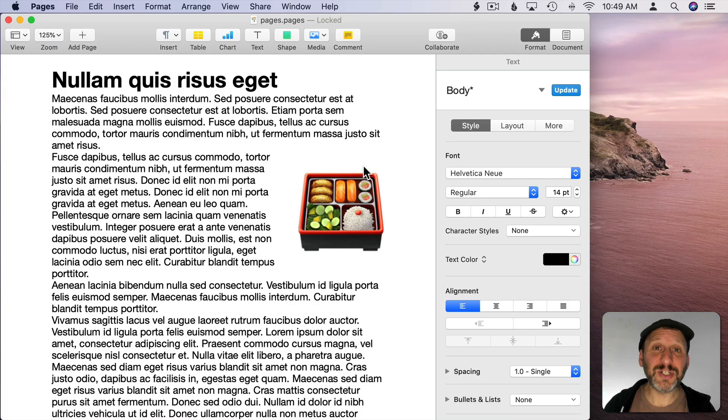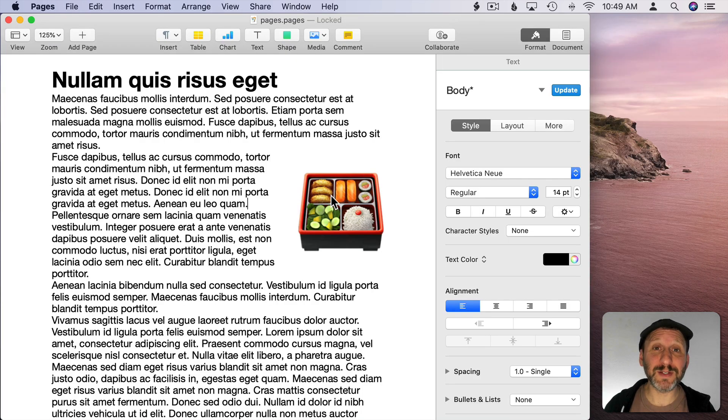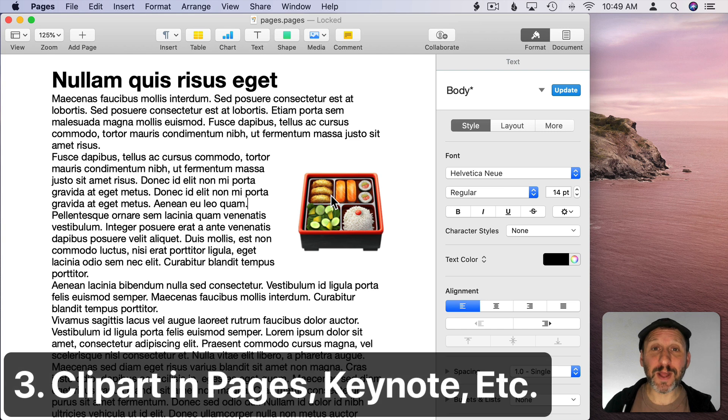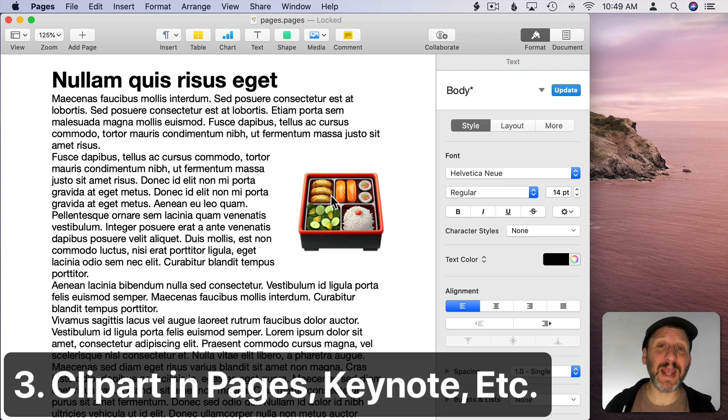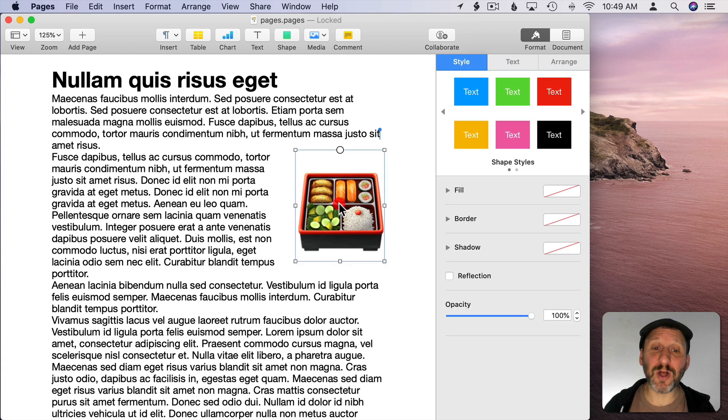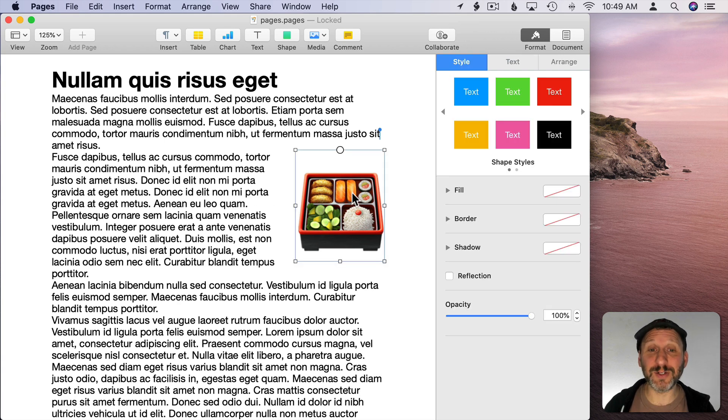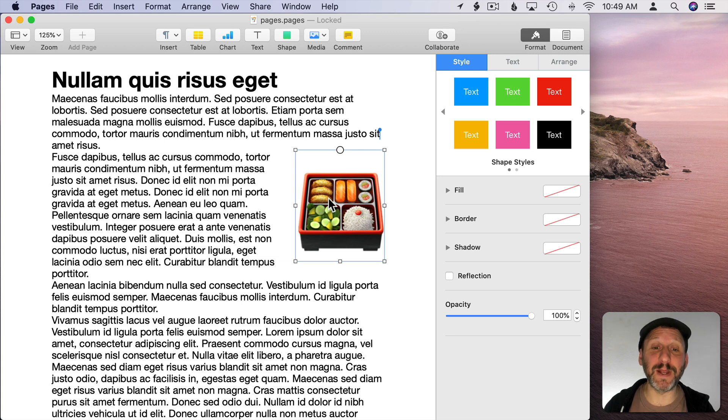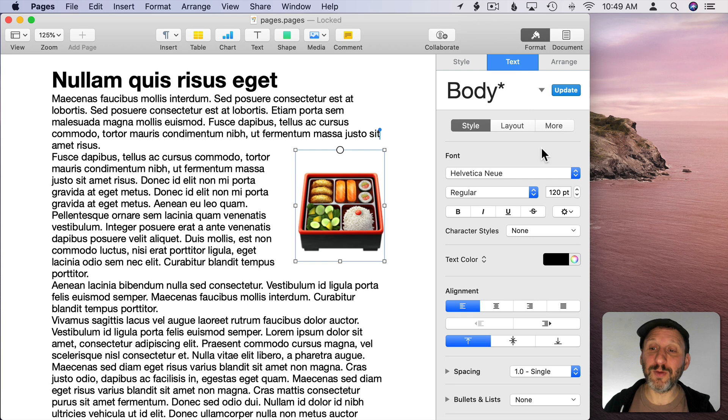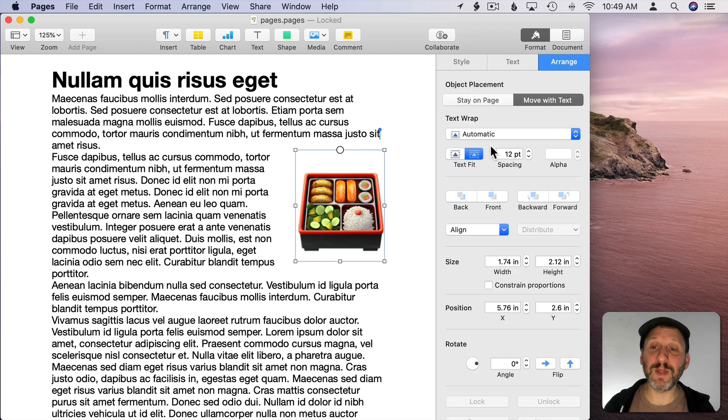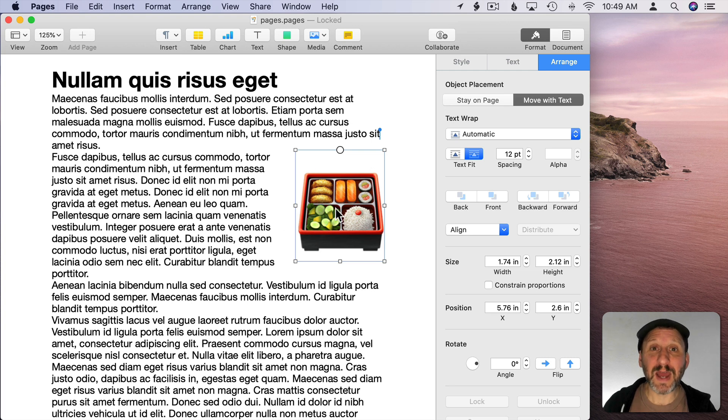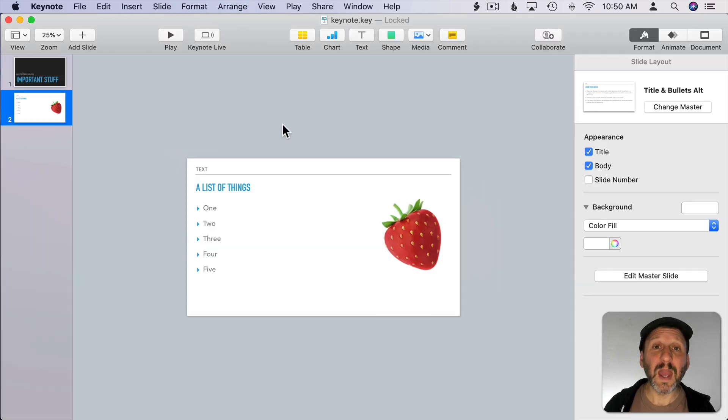Now you can enlarge emoji characters quite a bit. So you can use them as clipart. You can think of them as a clipart collection that you have available in just about any app that you use. So here in Pages all I did was create a regular text box and insert one character into it. That was the emoji character here for a bento box. You can see I brought that up all the way to 120 points and it looks great. I set the wrapping for this so the text wraps around it and it looks just like a little piece of clipart.